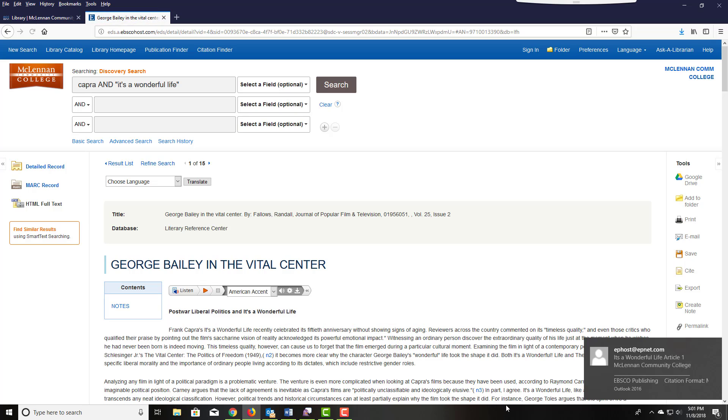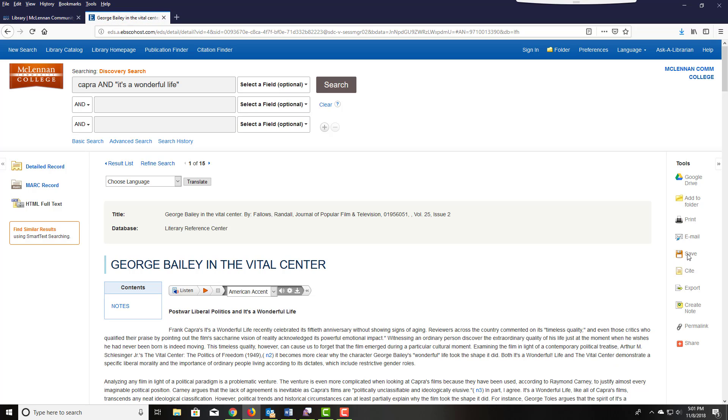As you can see in the bottom right corner, I had just emailed that article to myself and it has just arrived.